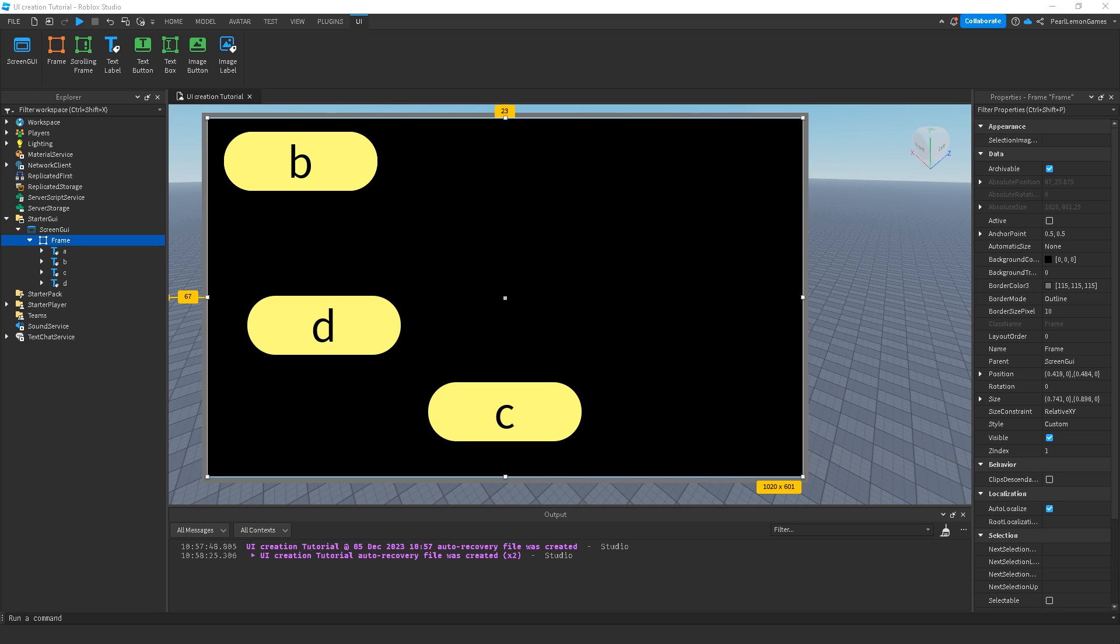Steven here with PearlMandGames. Welcome back to our channel and this video is a tutorial about UI list layout. We also have different tutorials but this is part of the UI creation tutorial series we're making.